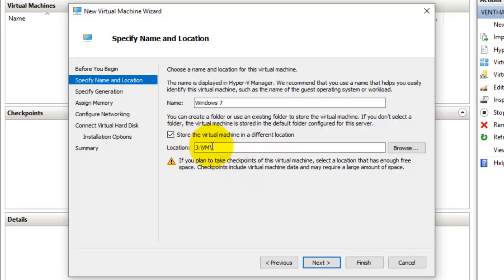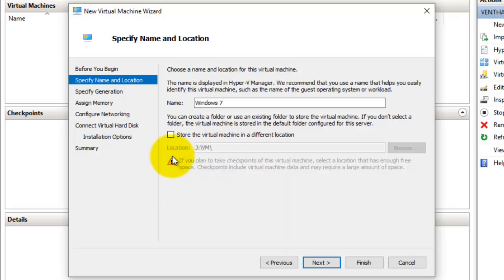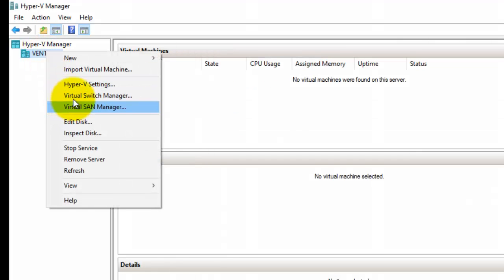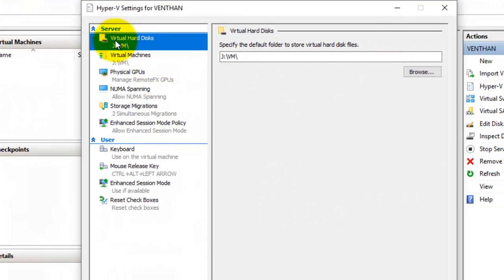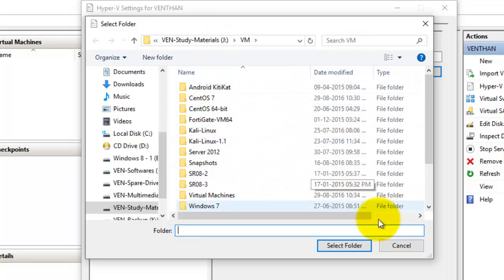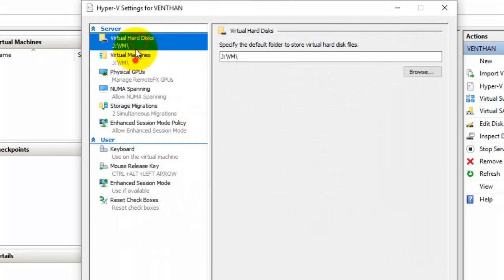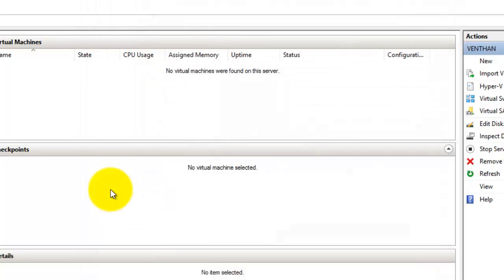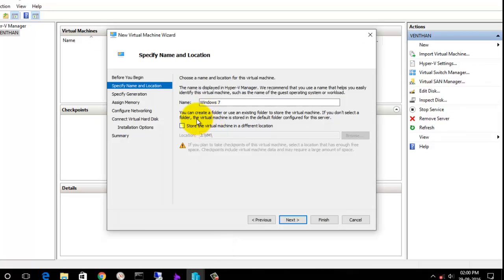The default storage location is shown here. This can be configured in Hyper-V Settings on your local server. Go to Local Server, then Virtual Machine Settings, and here you can browse and select the location to store the virtual machine and virtual hard disk. I'll leave it as the default storage location.